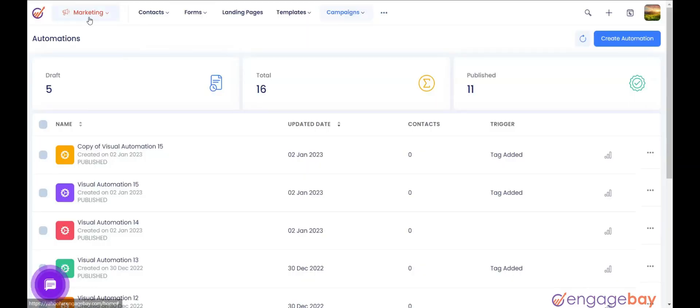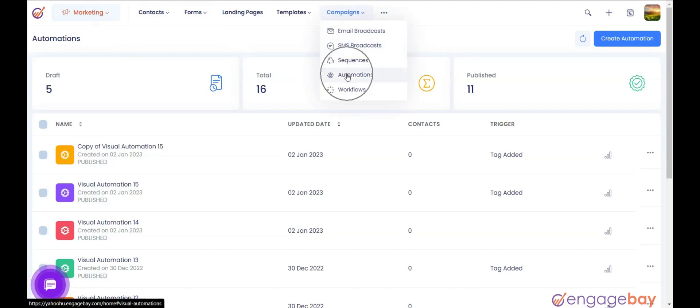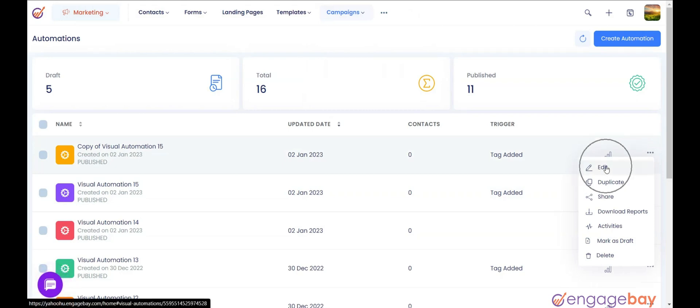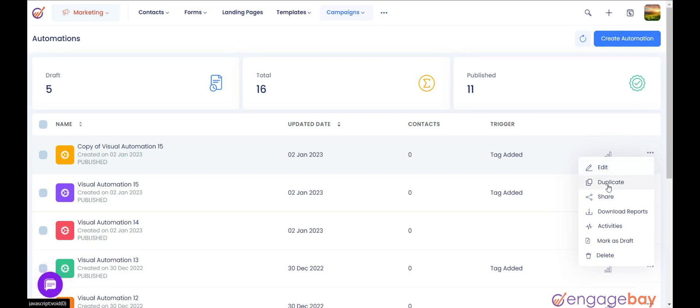In the Marketing Dashboard, click on the main menu campaigns and select Automations. Click the three dots to the right of the automation that you want and you will find seven different options. 1. Edit. It is used to edit the automation.